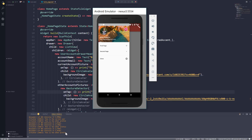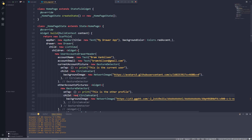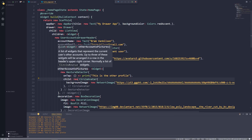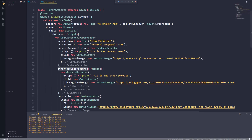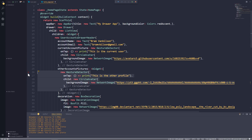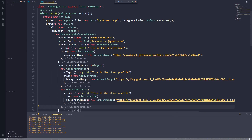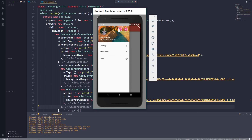Let's save and go back to the application — the second profile picture is also added. I can click on it and see the print statement 'this is the other profile' in the debug console. You can also add more profile pictures to the other_accounts_pictures list, but for this tutorial we're just going to use one.